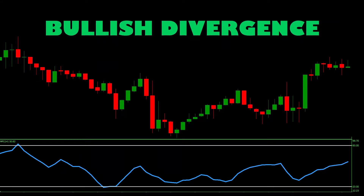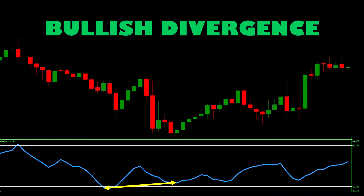Here's an example of bullish divergence on a real price chart. The first trough just enters the oversold region on the MFI. At the second trough, the MFI has pulled out of the oversold region and gives a higher reading. That upward trajectory is highlighted with arrows on the MFI, while corresponding arrows show price has continued downward — those two sets of arrows form a wedge pattern, suggesting price has overextended to the sell side. Time to take a buy trade.